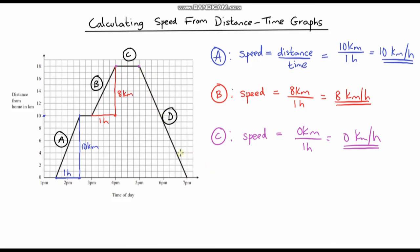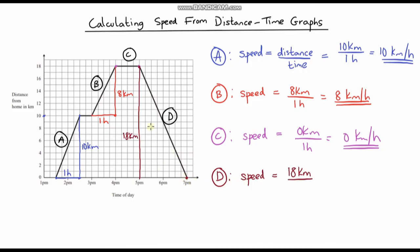Let's finish off with part D. What is the distance? We've started 18 kilometres from home and we're coming all the way back, so we're travelling 18 kilometres. How long has it taken? We started at 5pm and got home at 7pm — a total of 2 hours. Our speed is 18 kilometres per 2 hours; 18 divided by 2 is 9, so this is 9 kilometres per hour.